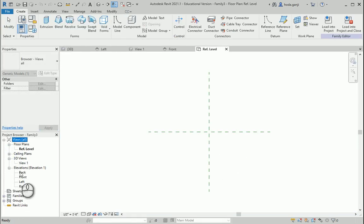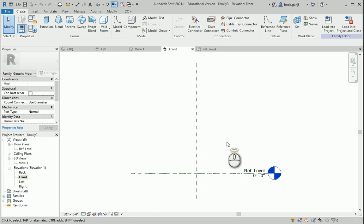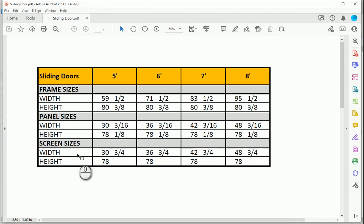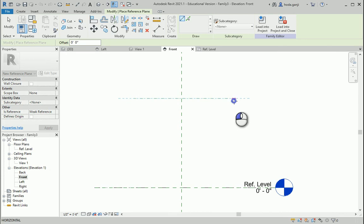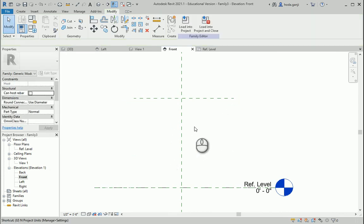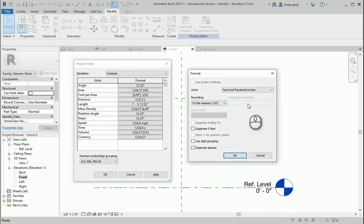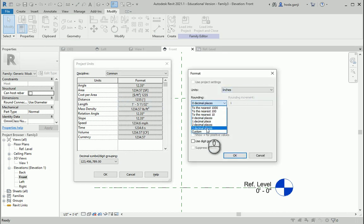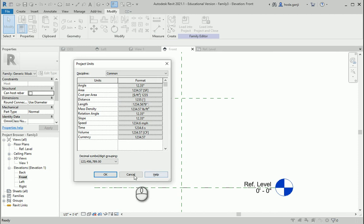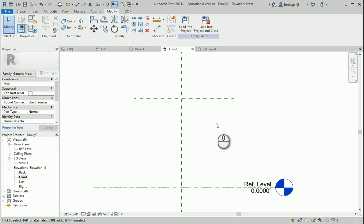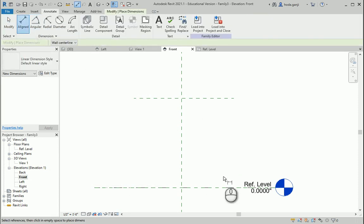Let's go to one of the front elevations. From the reference level, the height of the screen is 78. I want to create a reference plane (RP) and change the units type (UN) just like the other family. For the length we're going to change it to inches, three decimal places, then custom add one more zero and the inches symbol. Now I'm going to get one dimension (DI) or annotate align dimensions.